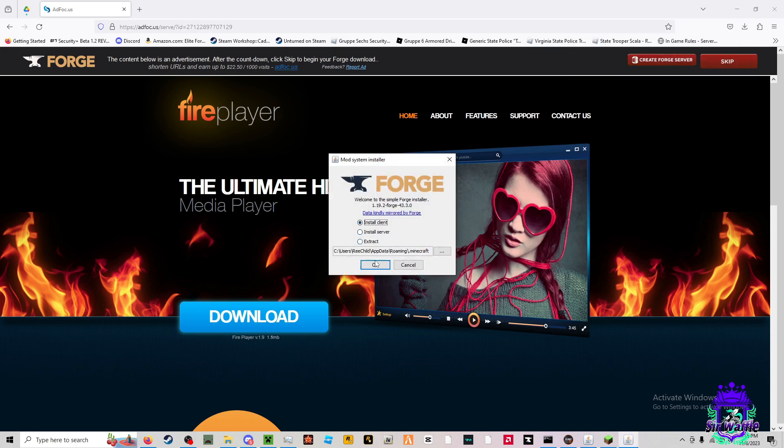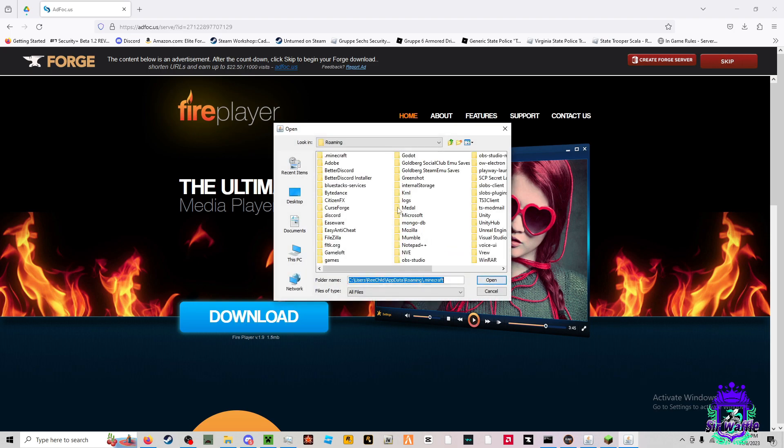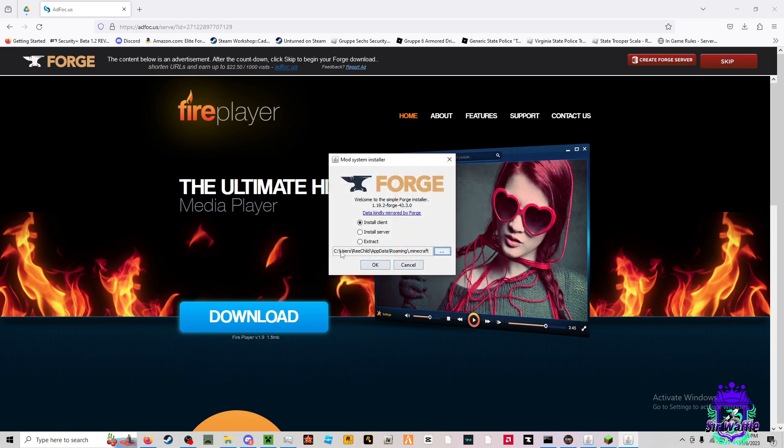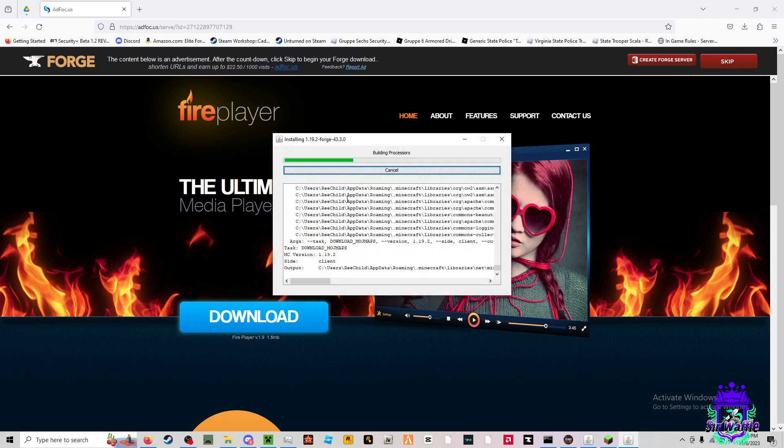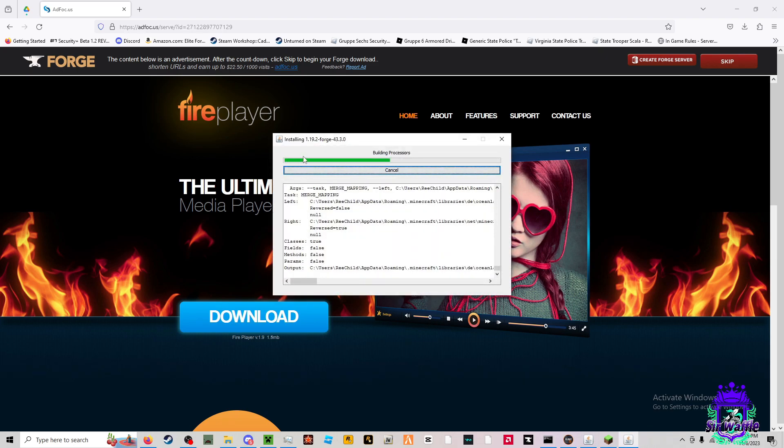So install client, assuming that it's going into your Minecraft folder. If it's not, I really don't know what to tell you. It should automatically go into your Minecraft folder. Install client, hit okay. Should install Forge 1.19.2.